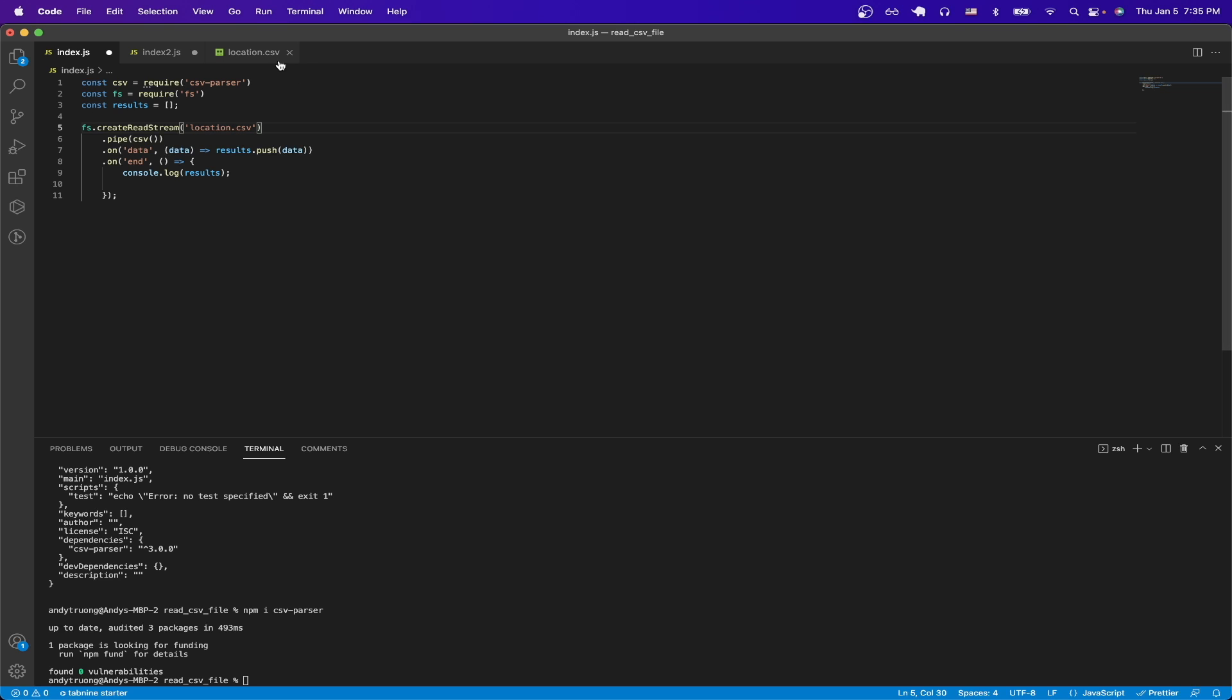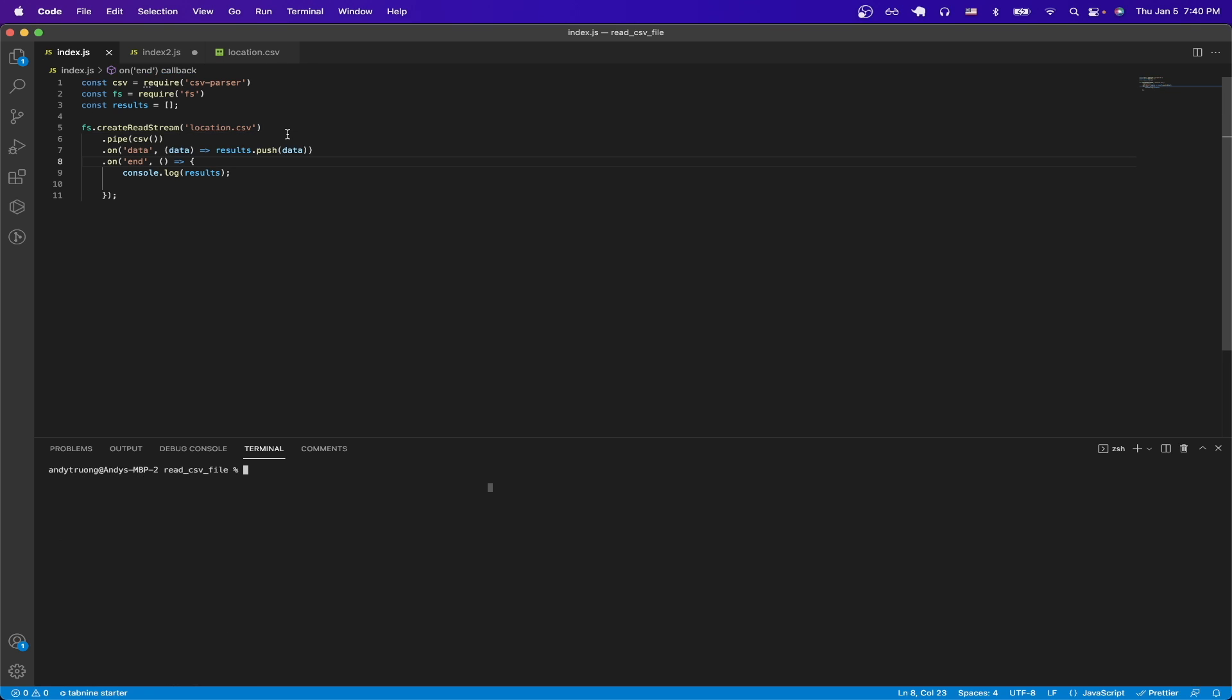So in this case, it's location.csv, and just hit save. Now we can run the program by typing in node space the name of your file. In this case, it's index.js, and hit enter.